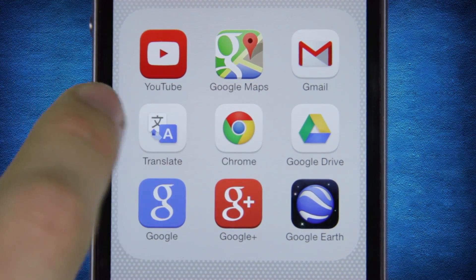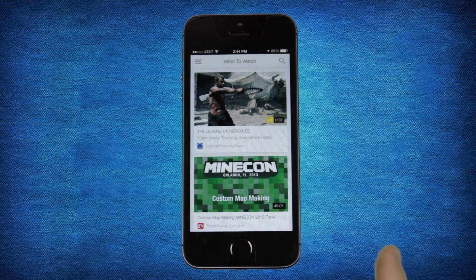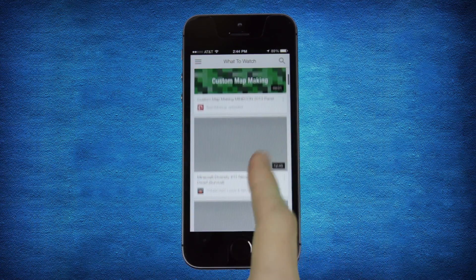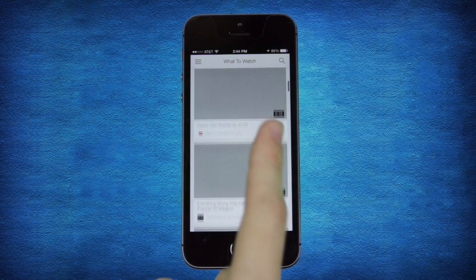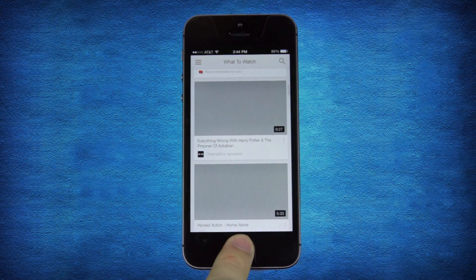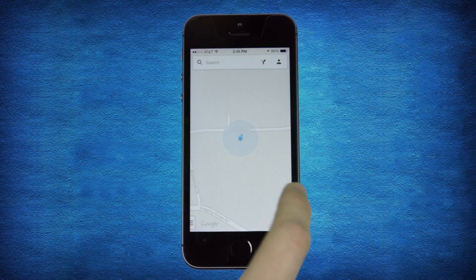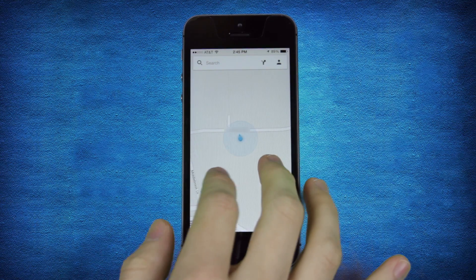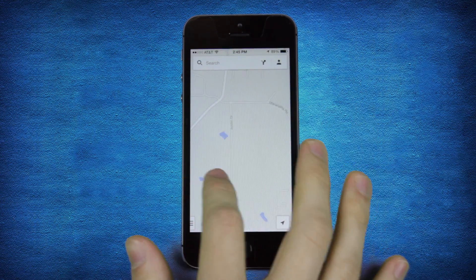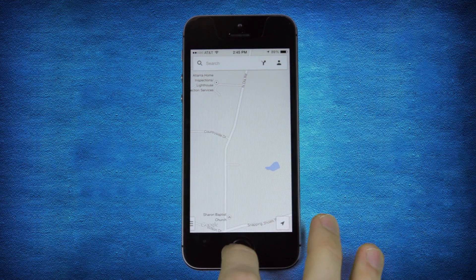First, YouTube allows viewing and uploading of videos from your device. Next, as a backup to Apple Maps, it's a good idea to install Google Maps, which includes real-time traffic updating through Waze.